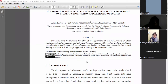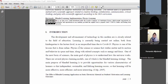Introduction: the development and advancement of technology in this modern era is closely related to the style of education. Physics is one of the subjects done online. The main purpose of blended learning is to provide opportunity for various characteristics of learning so that independence, self-directed, sustainable, and lifelong learning can be achieved, making learning more effective, more efficient, and more interesting.